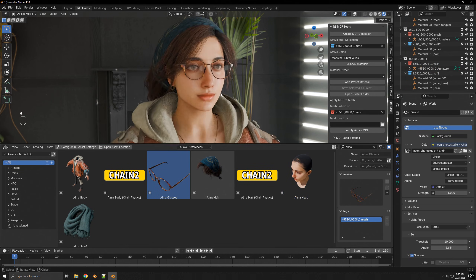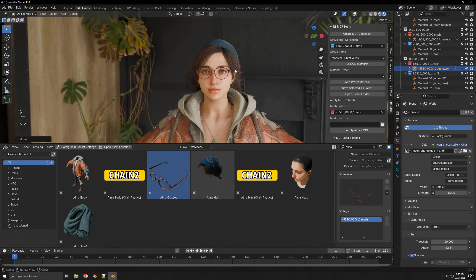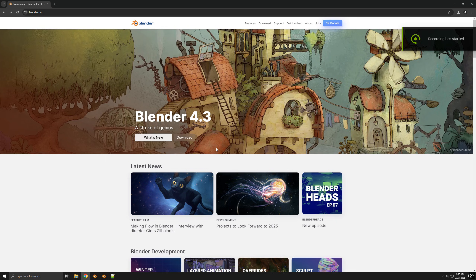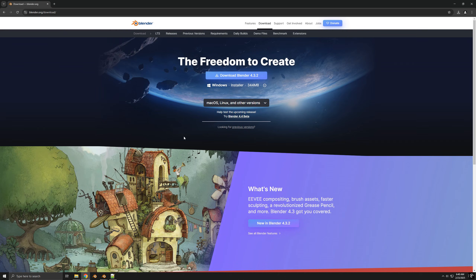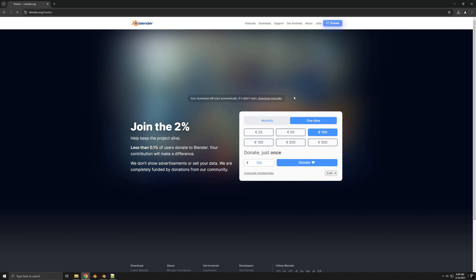This guide will explain everything you need to know to extract game files from RE Engine games. You're going to need Blender 4.32 or newer. Links to everything can be found in the description. We'll start with installing the required add-ons.